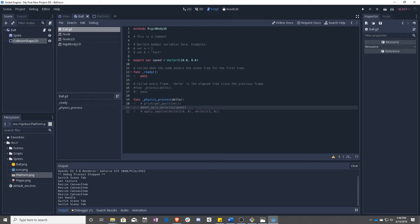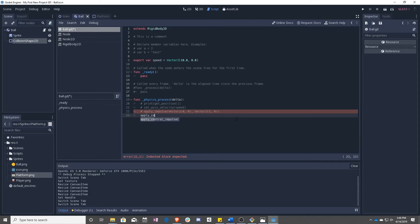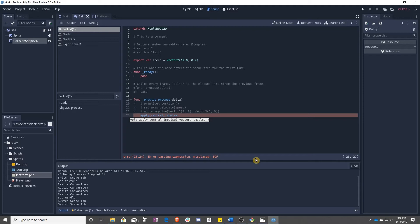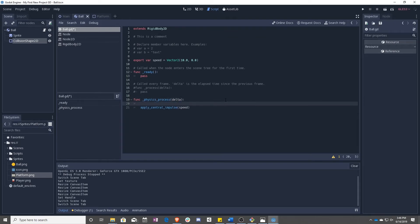We are going to be using something similar to this imply impulse, which is actually apply central impulse. So this takes care of this vector two zero zero there. So what we want to do is apply speed. Remove all that.